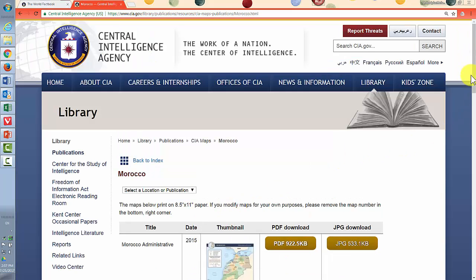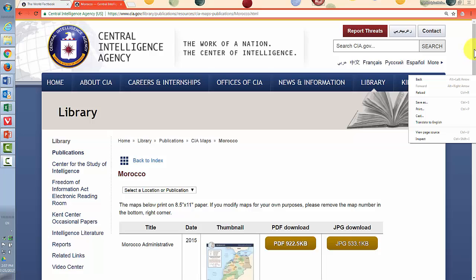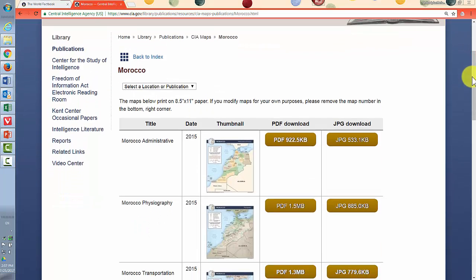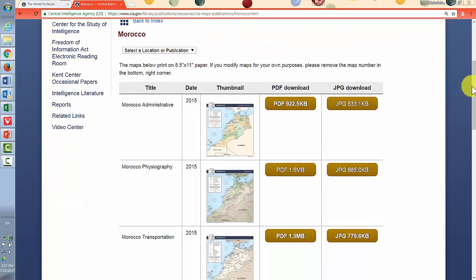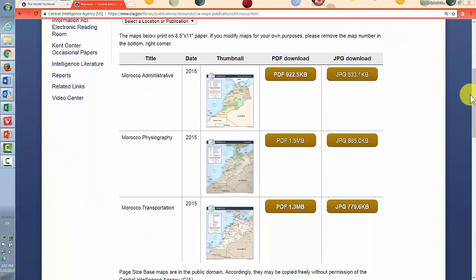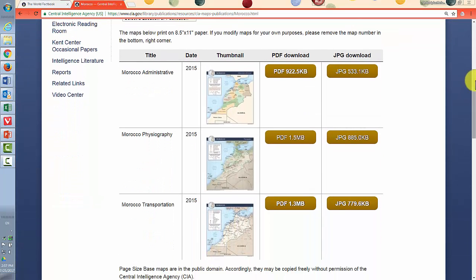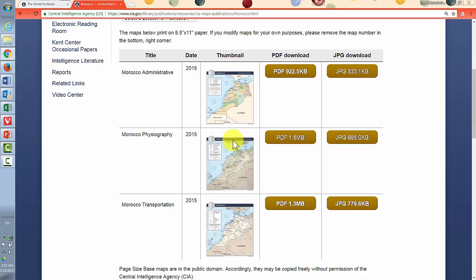So again, we'll scroll down to get the information we want centered on the screen here. And we have three choices. Administrative, which is sub-regions of Morocco. Physiography, which is geographical features, such as mountains, rivers, and then transportation, roads, airports.